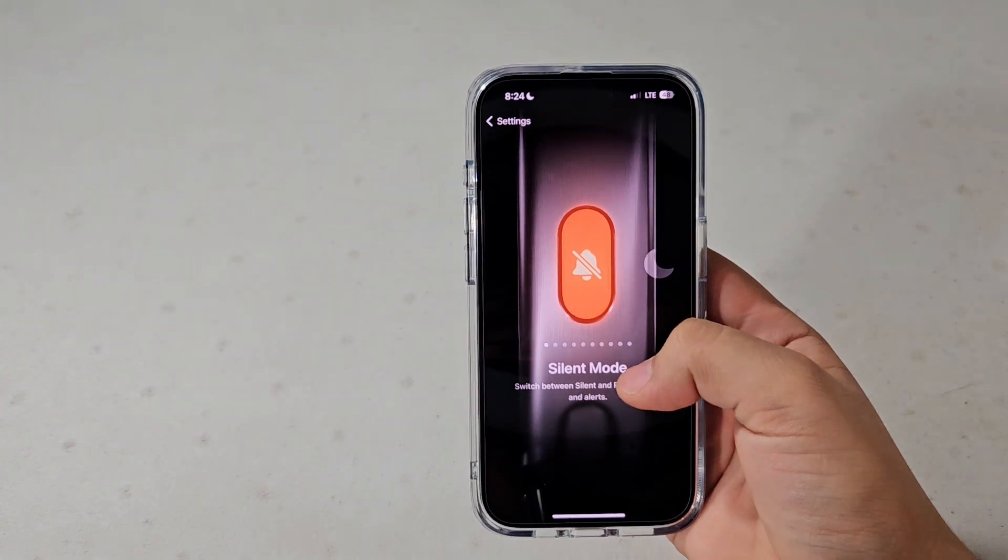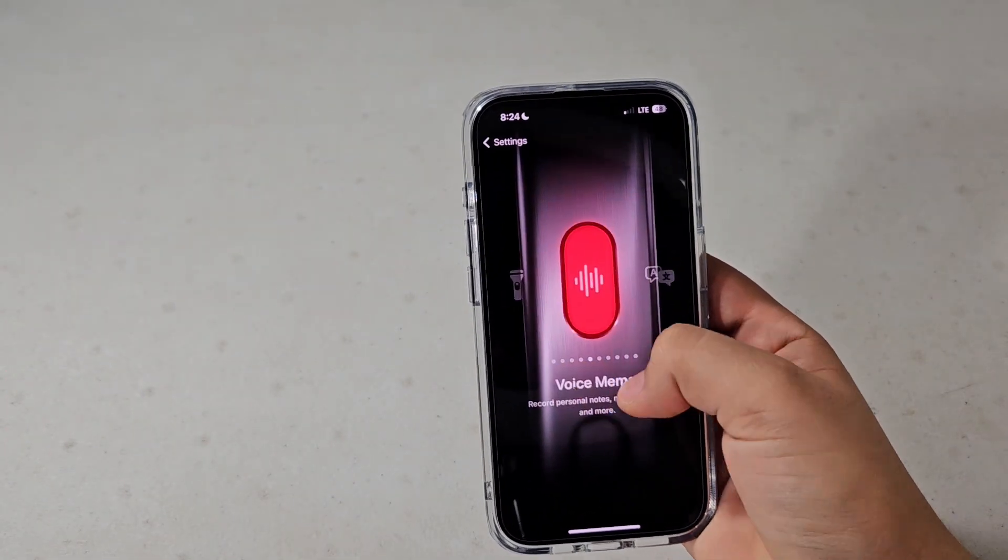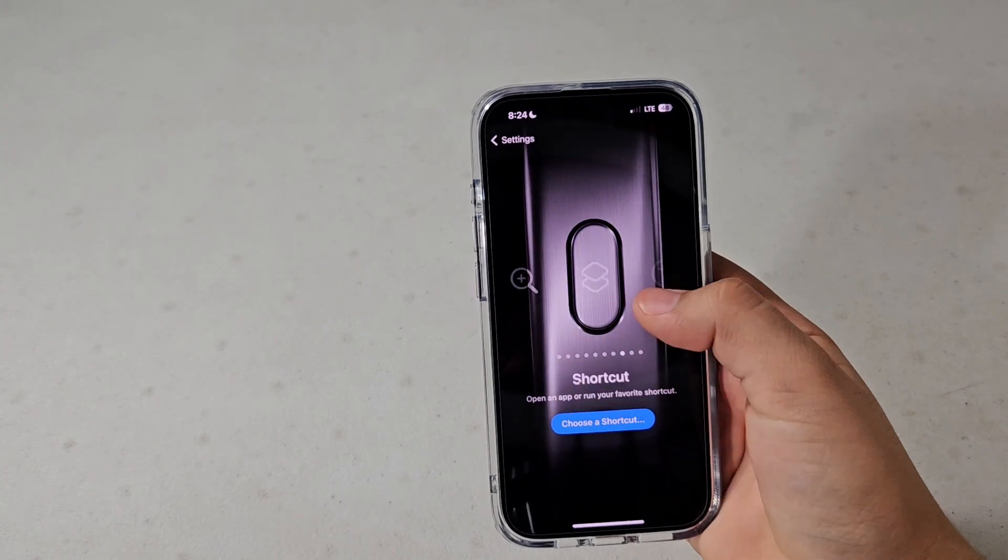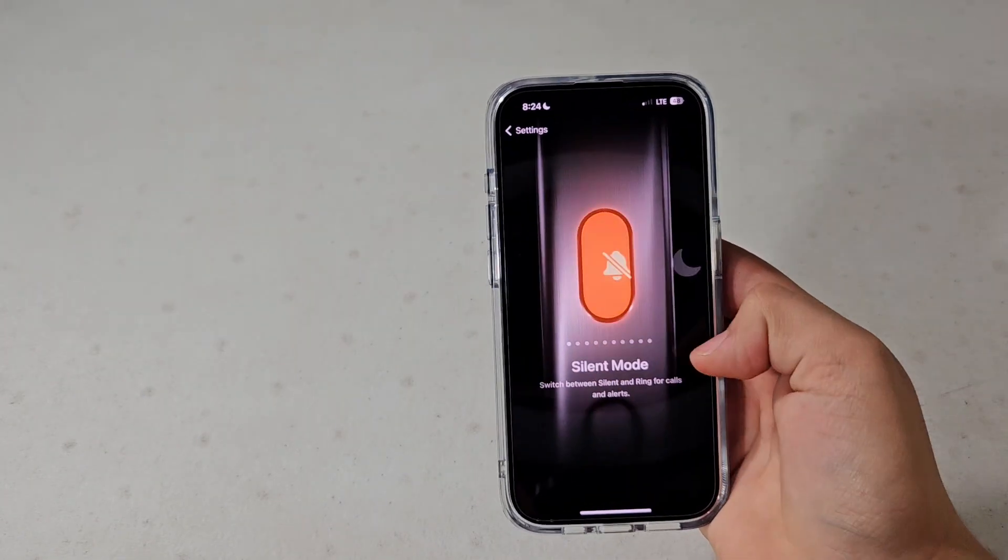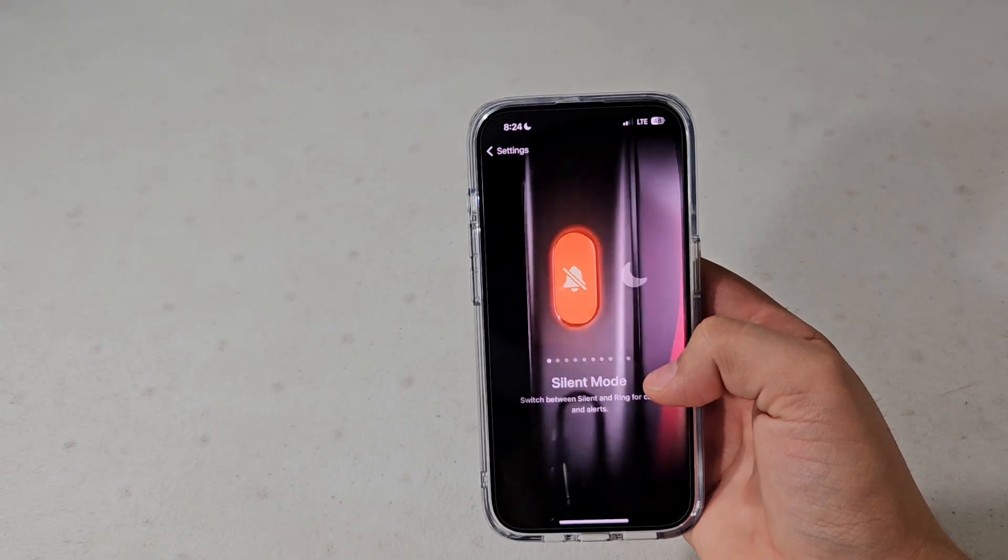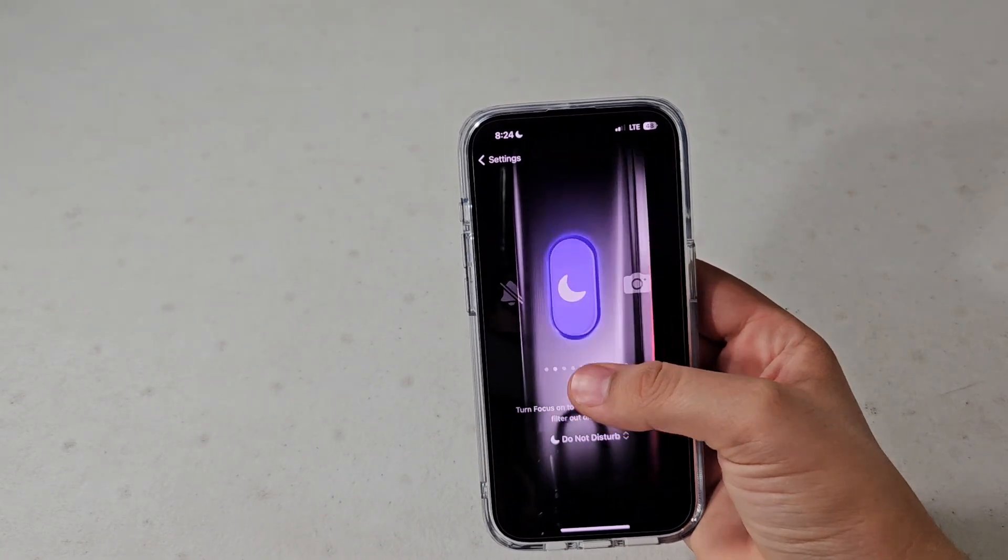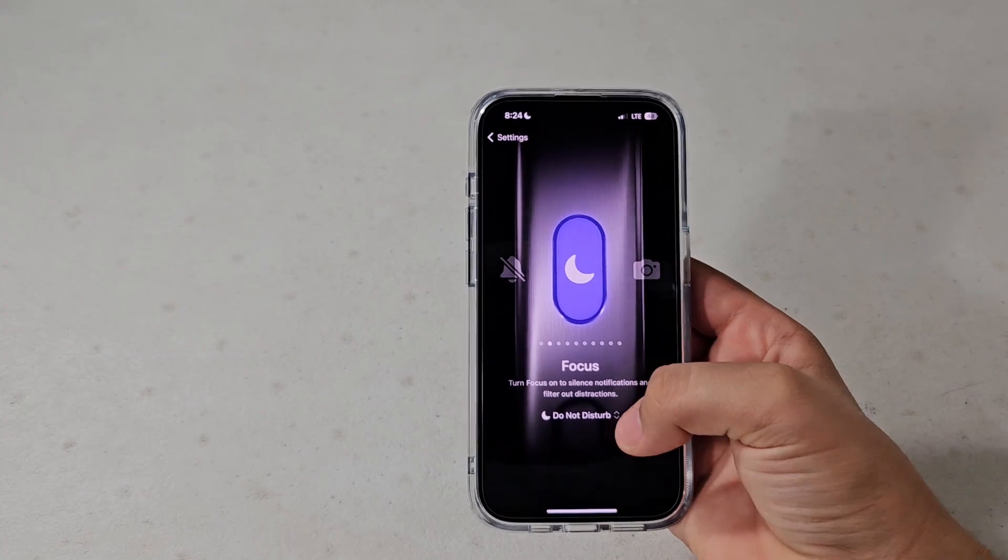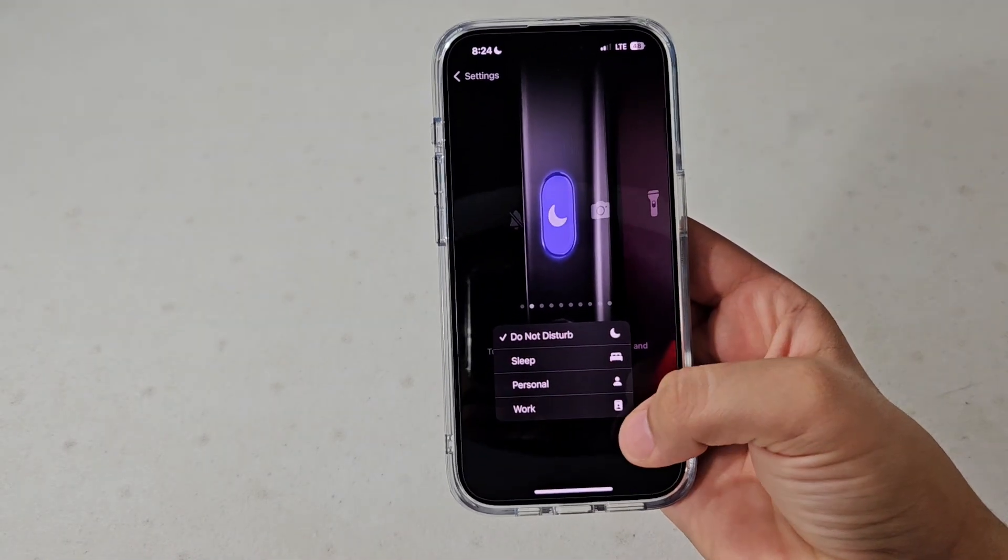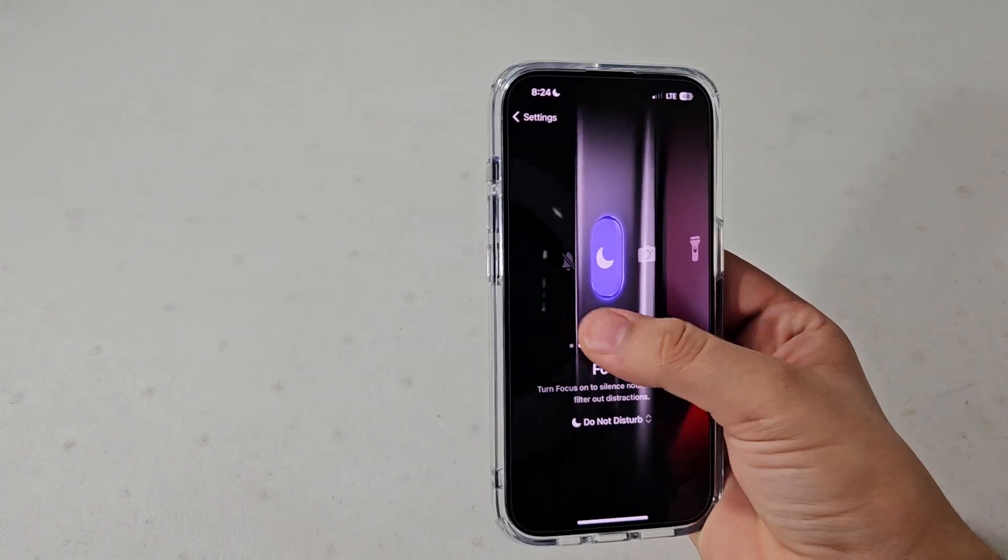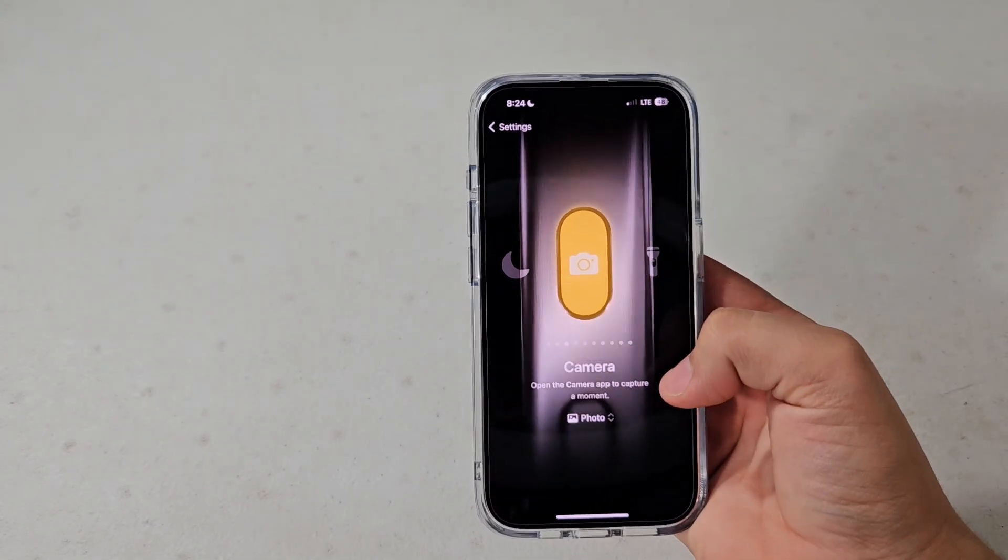Here you're going to see all these different options. You can do magnifier, create a shortcut, accessibility. By default it will be set to silent mode, so just for ring and silent. You can also have it choose a focus and press this little icon to do sleep, personal, or work, or if you set up any other ones.